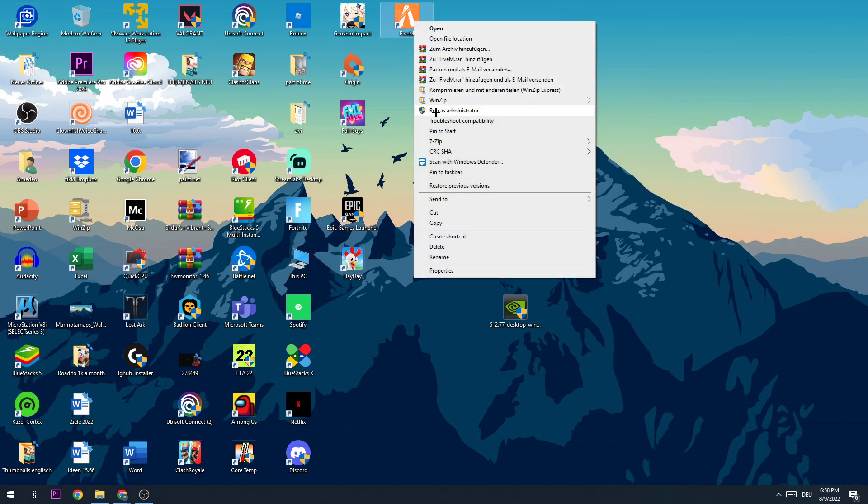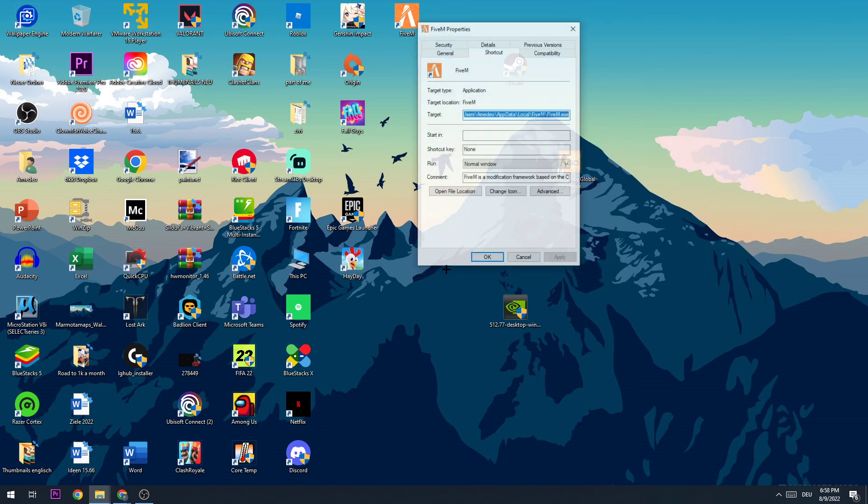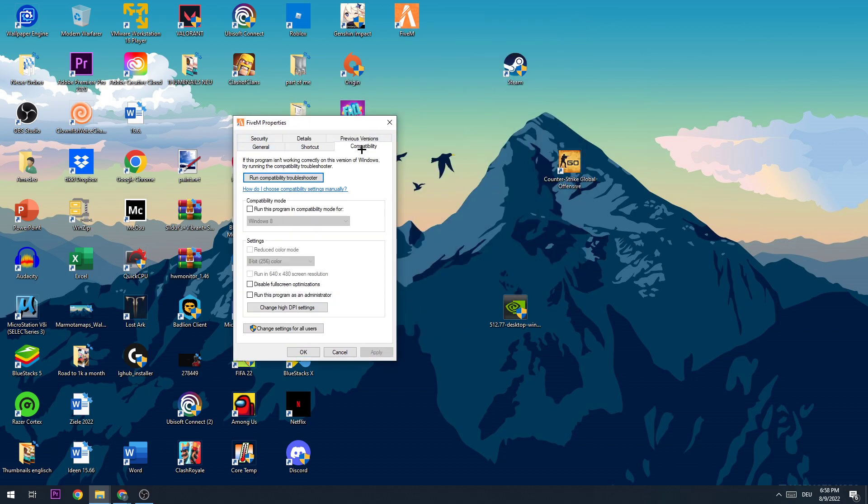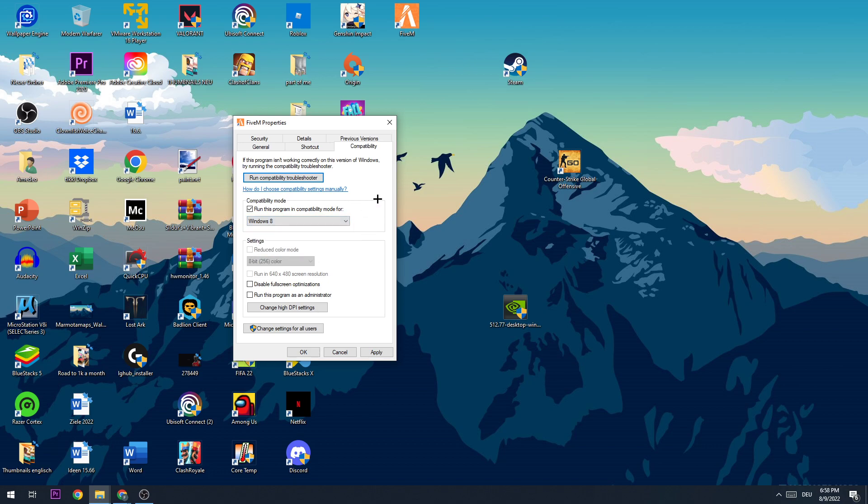Now I want you to right-click it and go down to the very last one where it says Properties. Go to this window and click on Compatibility. Now just do what I'm going to do. Go to compatibility mode and enable 'Run this program in compatibility mode for' and select Windows 8. Now go to 'Run this program as an administrator,' enable that, apply that, and click OK.